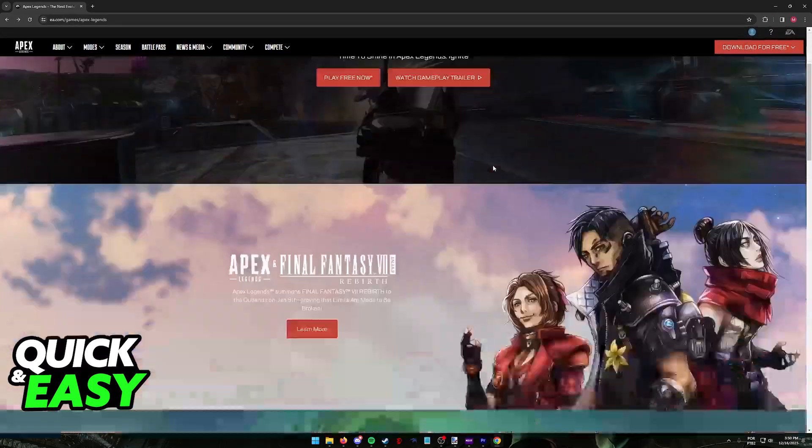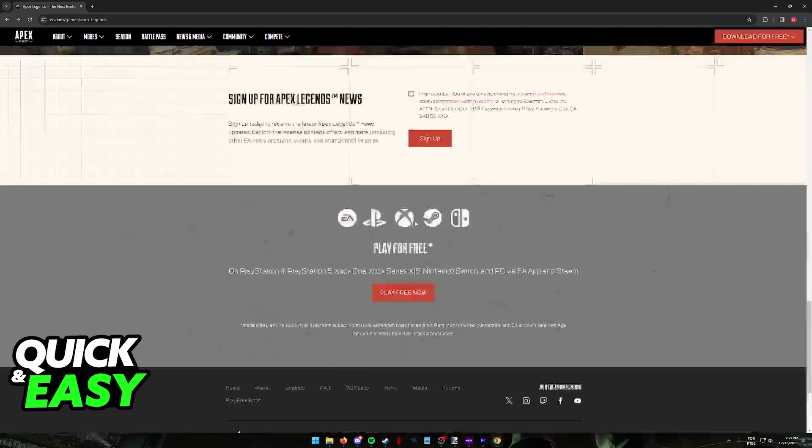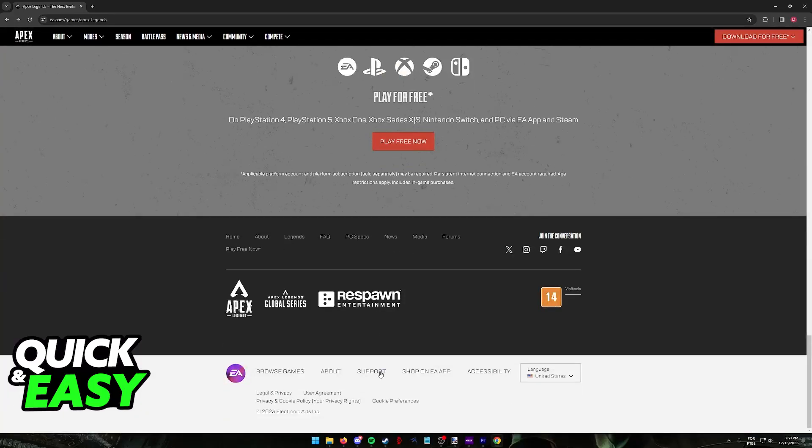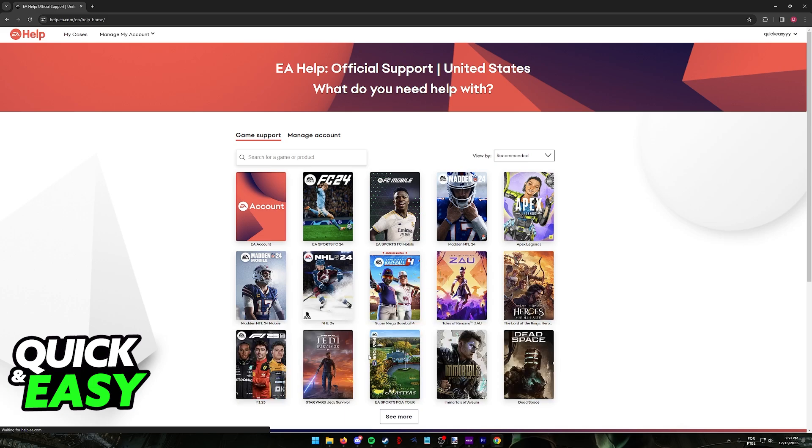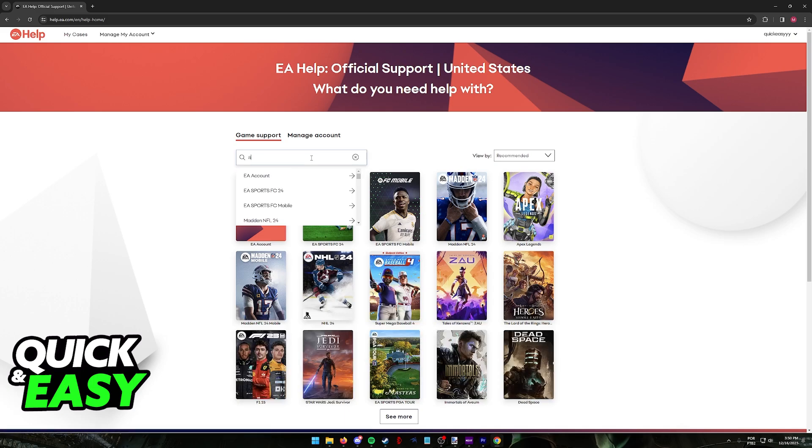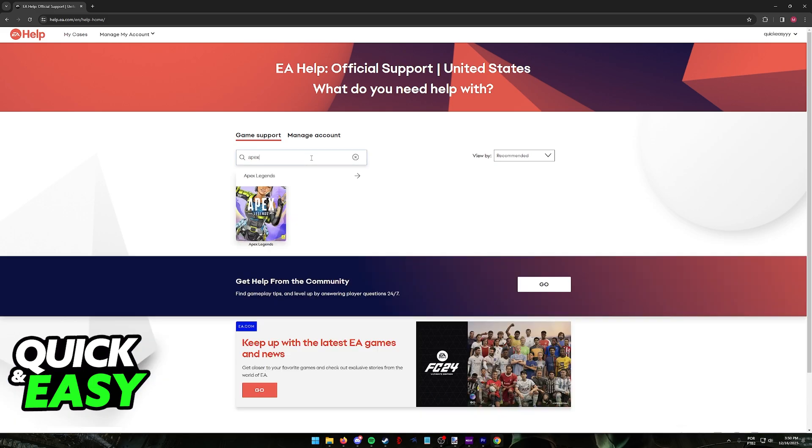So when you visit the Apex Legends website or the EA website, scroll all the way down, and you will find the support category at the bottom of the page. When heading into support, you can look for Apex Legends and start emailing them.